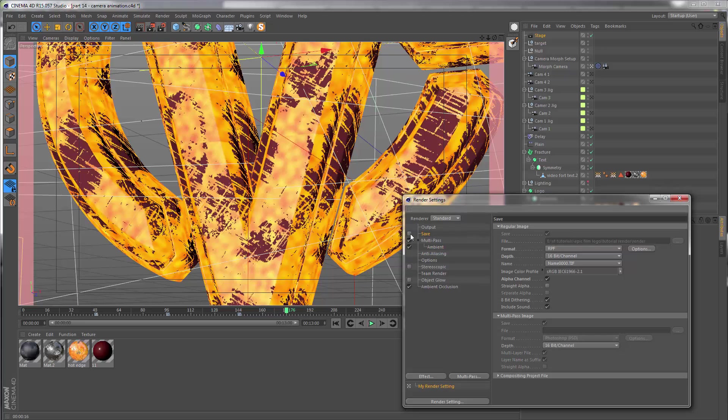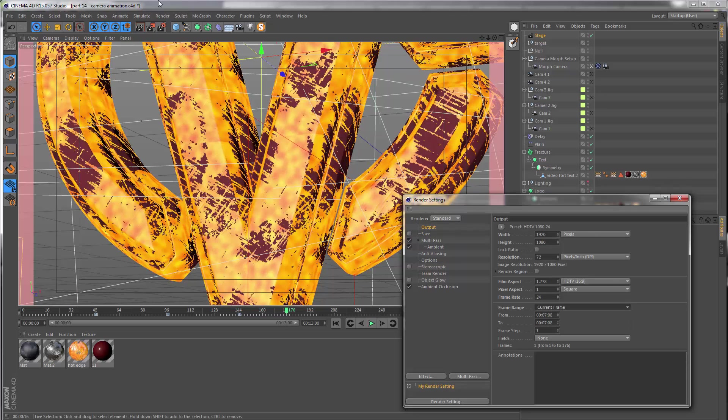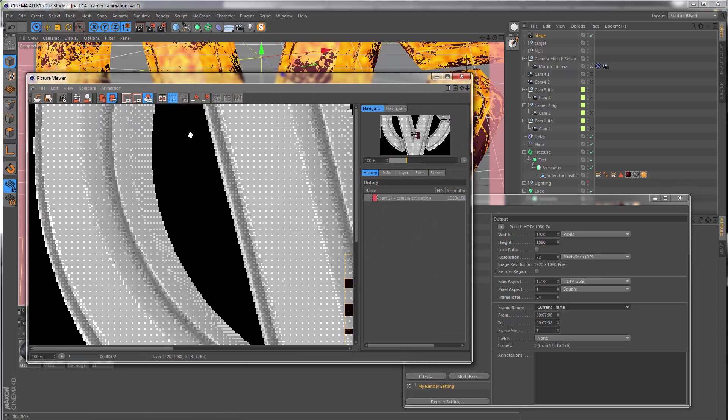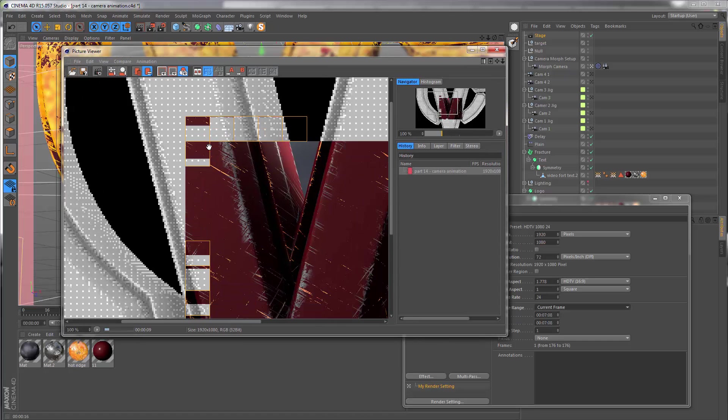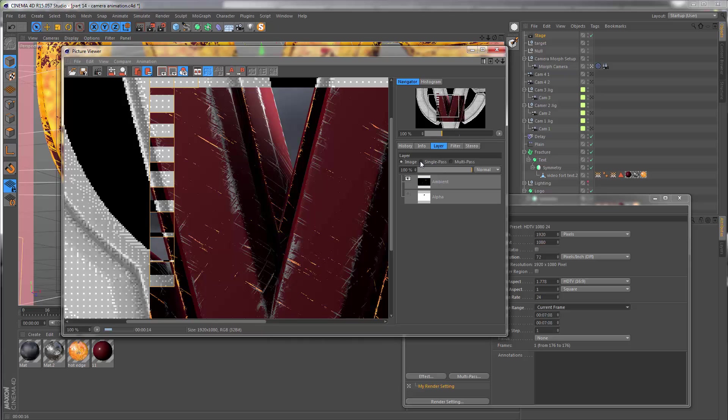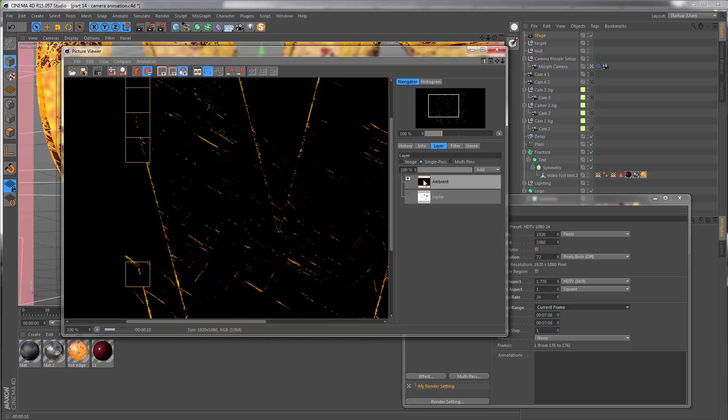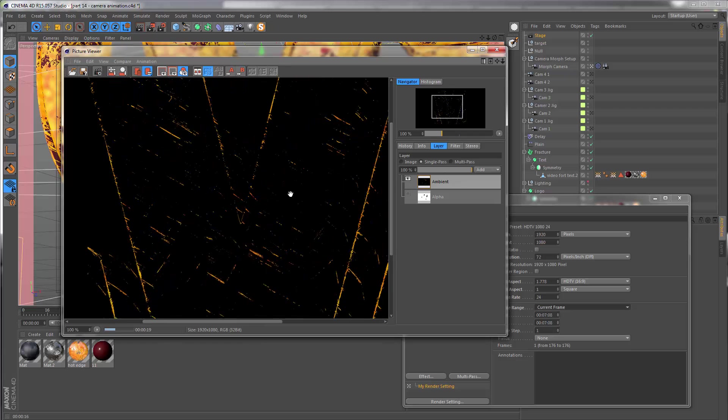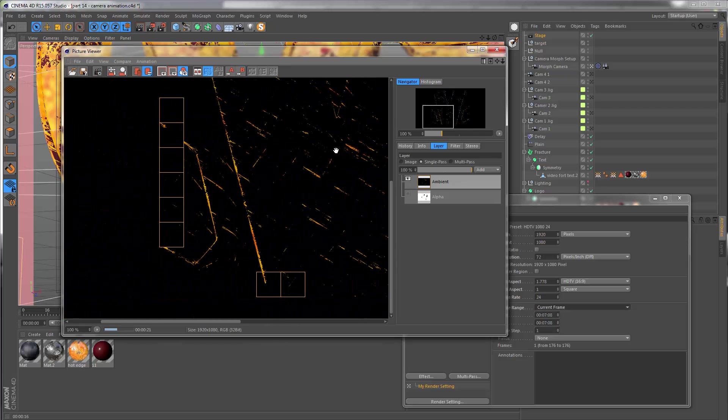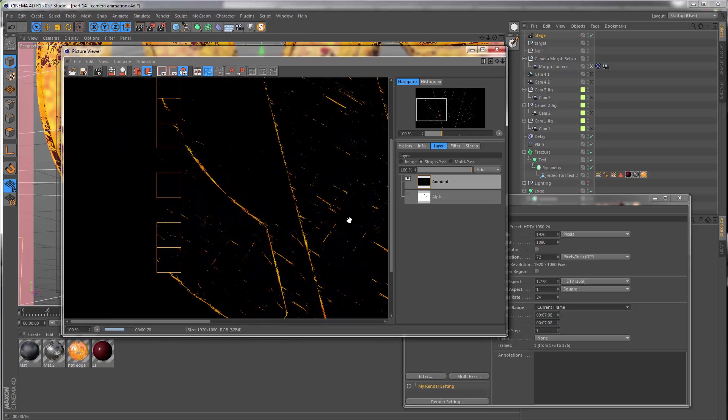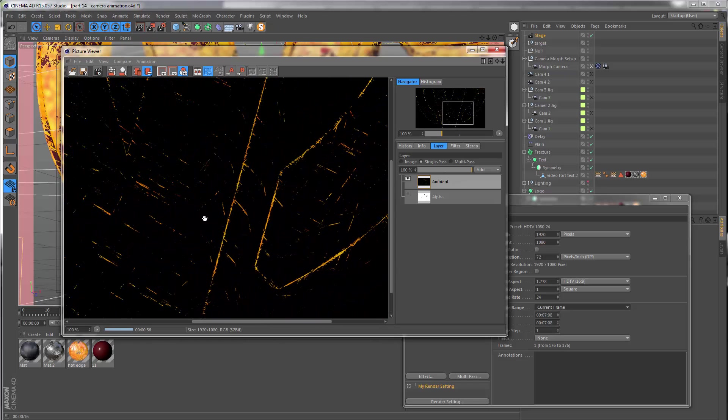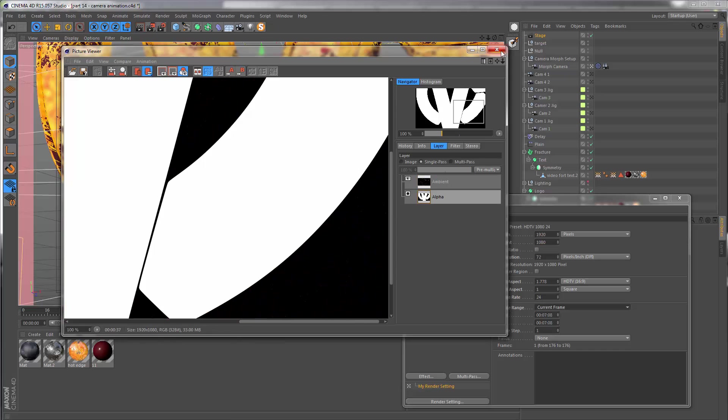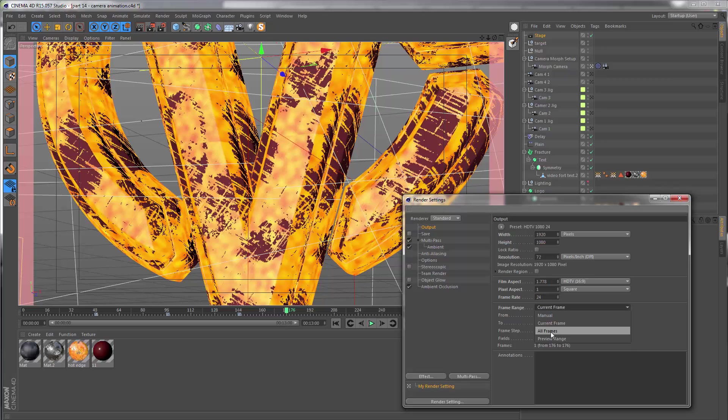If I go back to the save tab and just switch this off for a second and go to output and set this to current frame only, let's render just one frame and we can take a look at what the pass is all about. This is the rendering. I can go to the layer section and I want to go to single pass. If I click ambient, now you can see we have this layer which only contains the part of the render which contains the fire effect, and this is going to be very useful later in After Effects.